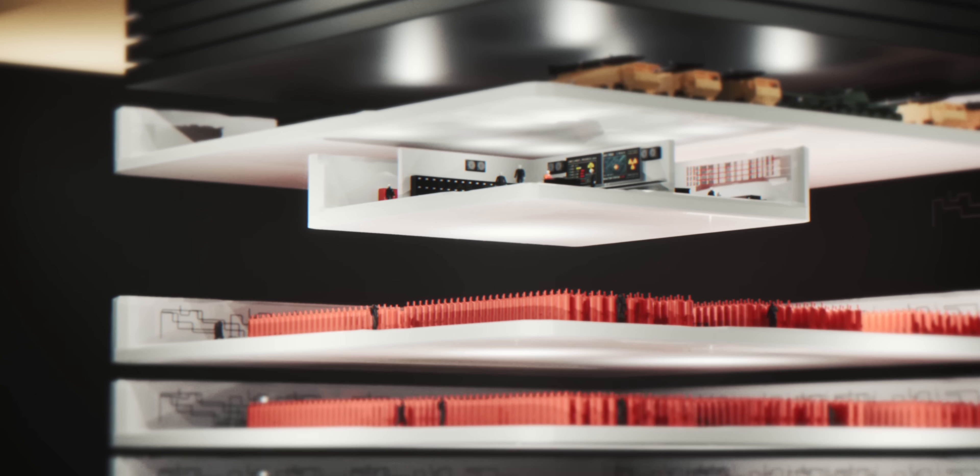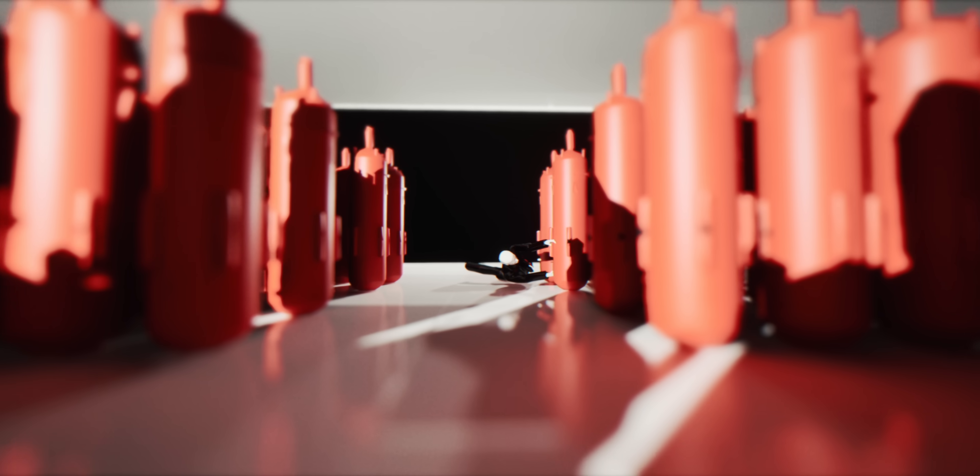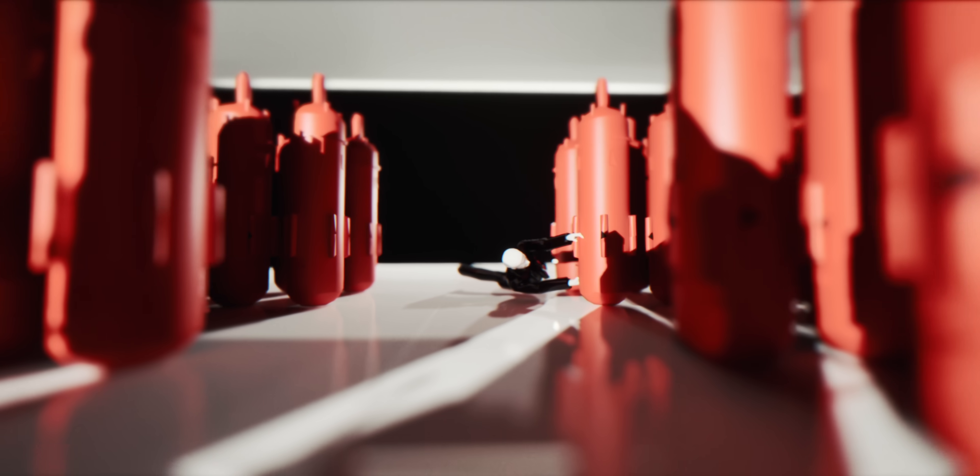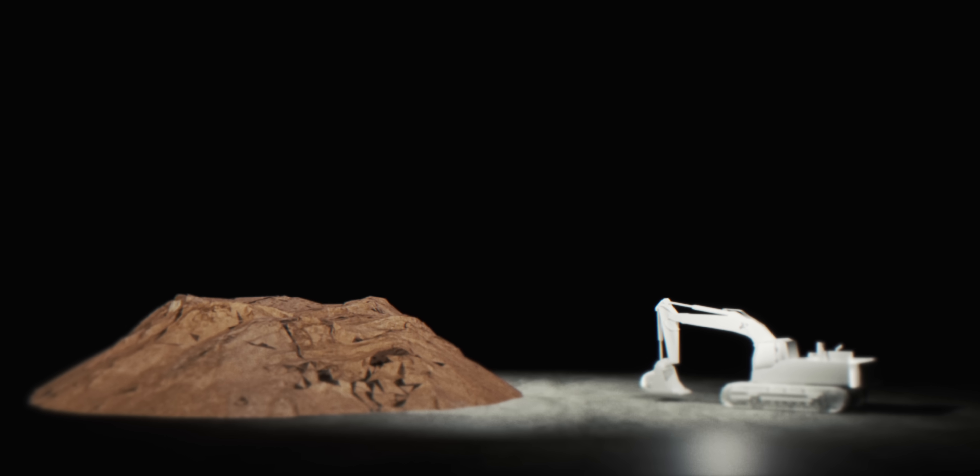The morning after, Iranian engineers faced an impossible cleanup. Uranium hexafluoride gas had leaked from damaged centrifuges. Twisted metal that once spun at jet engine speeds now blocked access corridors. Some holes were too contaminated to enter for weeks.